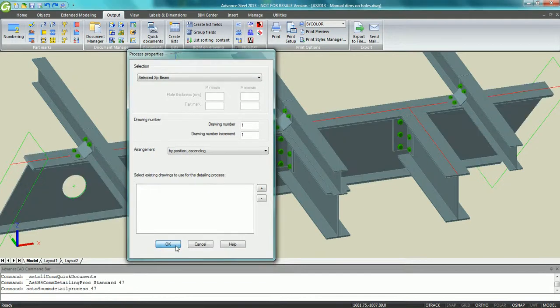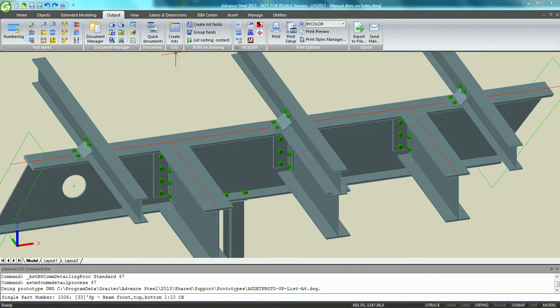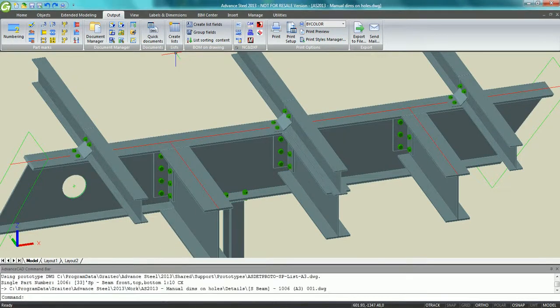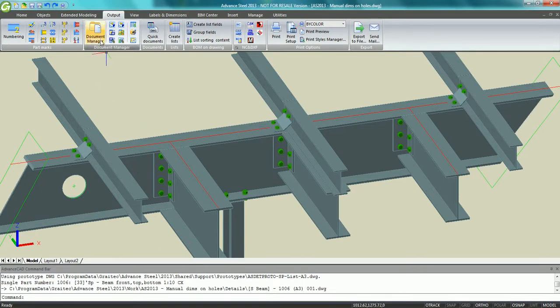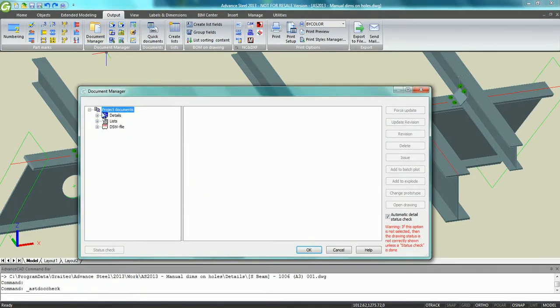We can create the workshop drawing of this beam by going into the quick documents and choosing one of the automatic processes to get the single part drawing with a bill of materials.